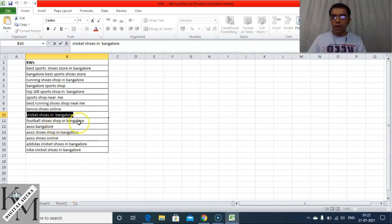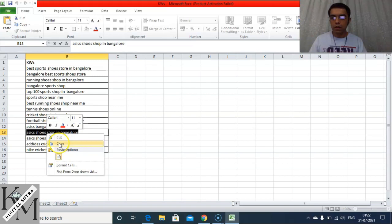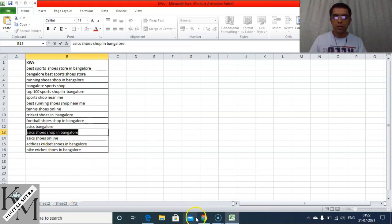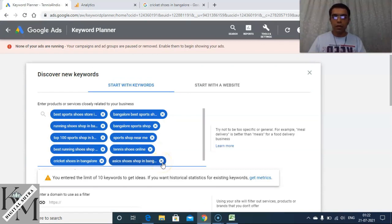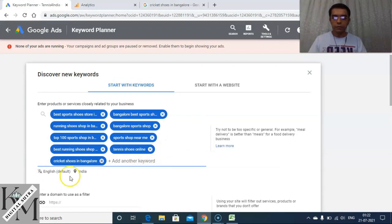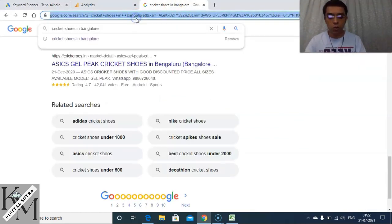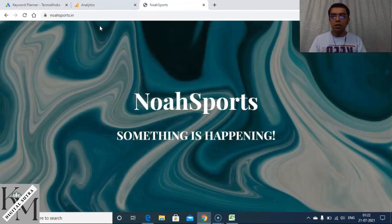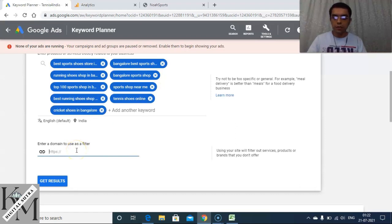I have space for one more, so I'll take 'football shoes shop in Bangalore' or an Asics shoe shop in Bangalore as a brand keyword. I enter a domain to use as a filter — I'll use a known sports shop currently under revamp. After getting the results, Bangalore sports shop shows average monthly searches between 1,000 and 10,000.